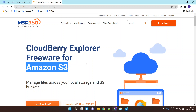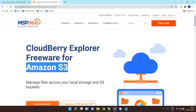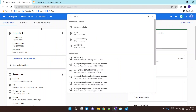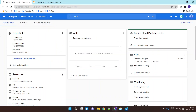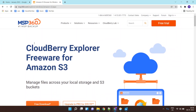In this lab, we would be using CloudBerry Explorer as a client application which would be using a Google Cloud IAM service account, and using that service account it should be able to access my Google Cloud Storage. I've already downloaded CloudBerry Explorer on my machine.